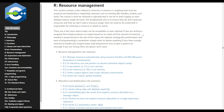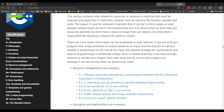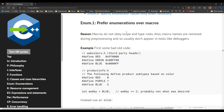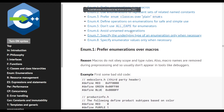Anyways, let me read a bit of the resource management section to give context for why resource management and smart pointers exist. This section contains rules related to resources. A resource is anything that must be acquired and explicitly or implicitly released — such as memory, file handles, sockets, and mutex locks.